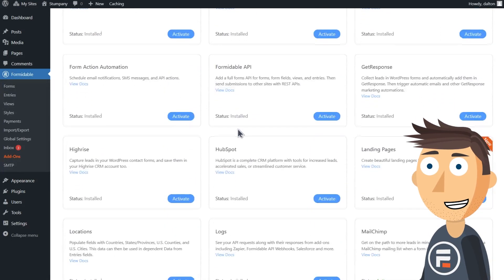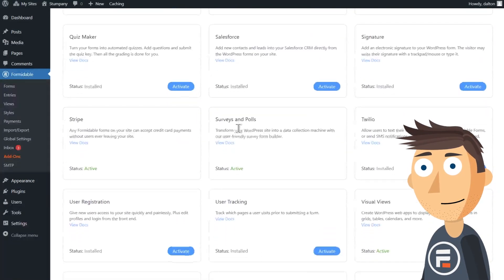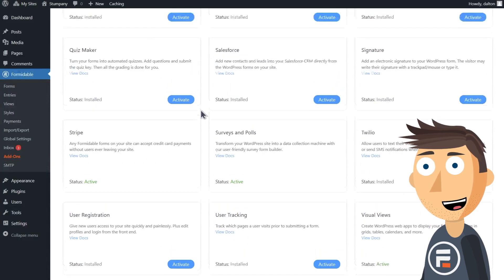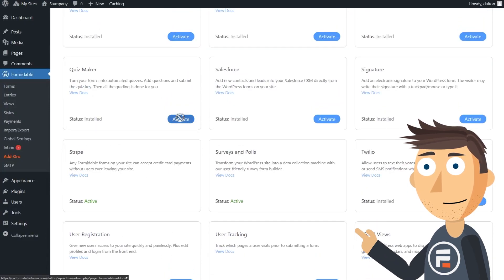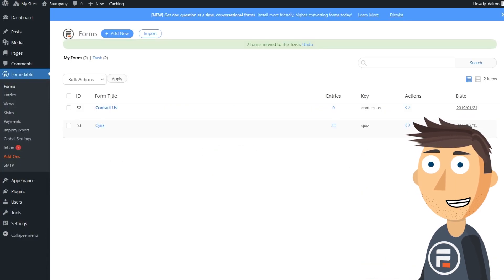First, make sure your Formidable Forms plugin is up to date and make sure you have the quiz maker add-on activated.